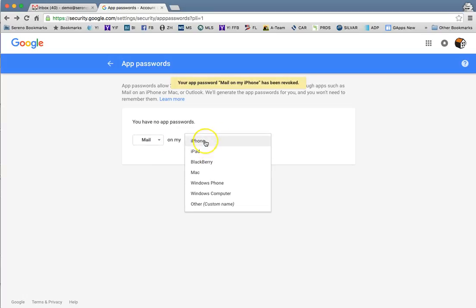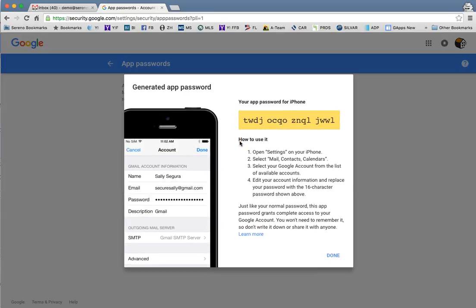So let's go ahead and save your iPhone and hit generate. You'll see that it'll give you a new password to generate for your iPhone.